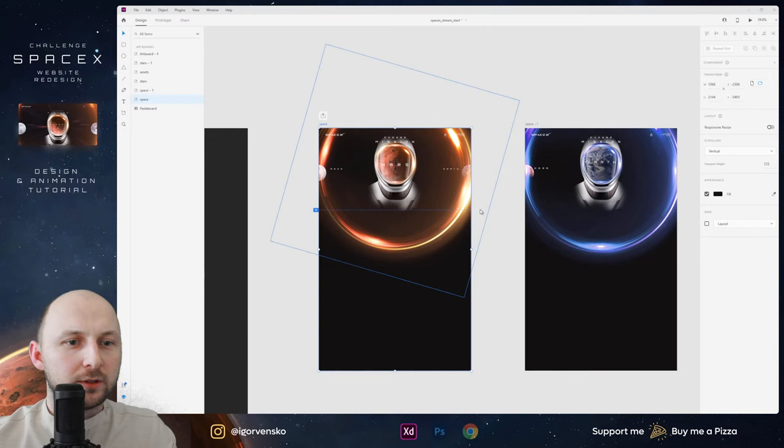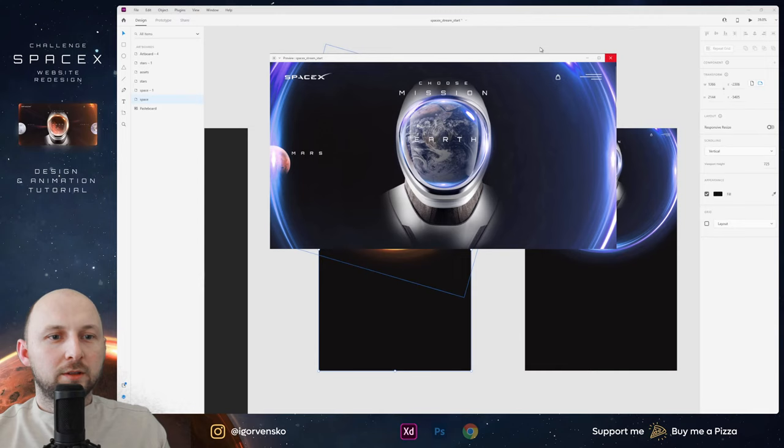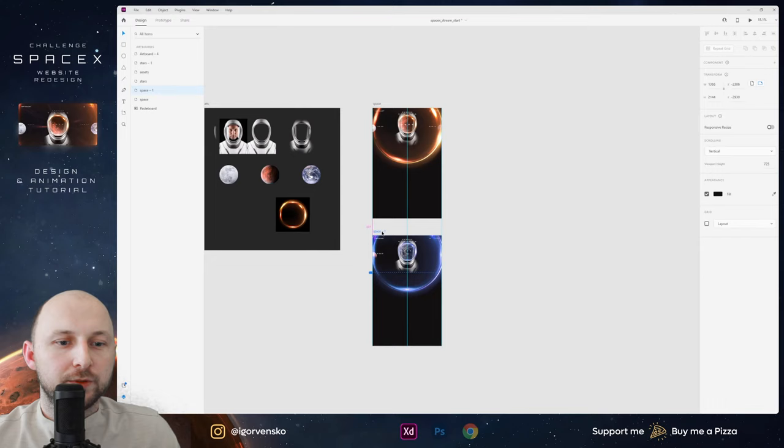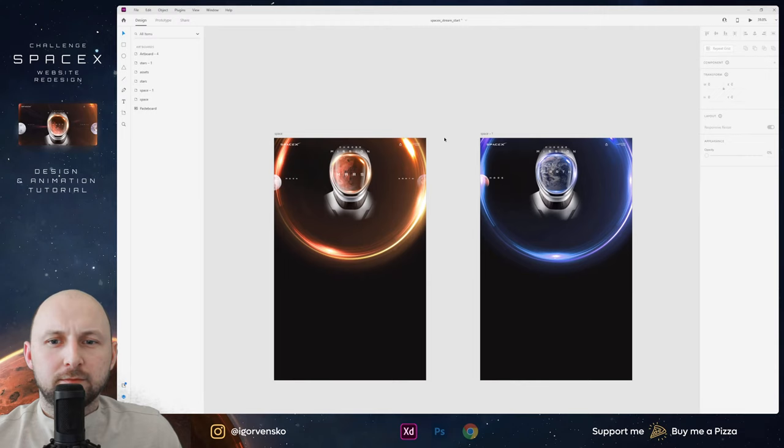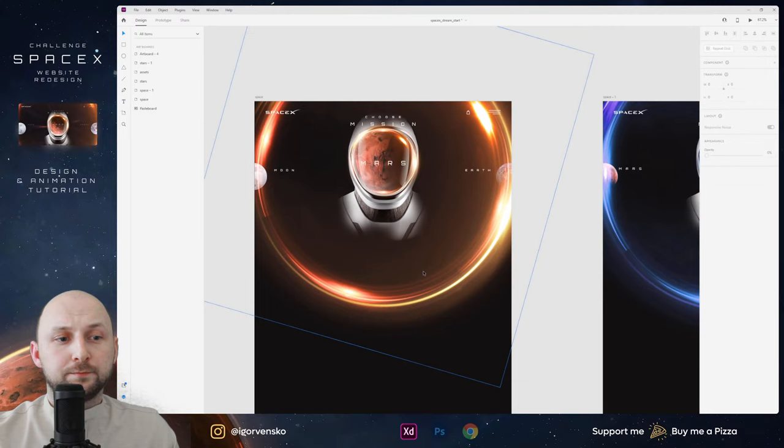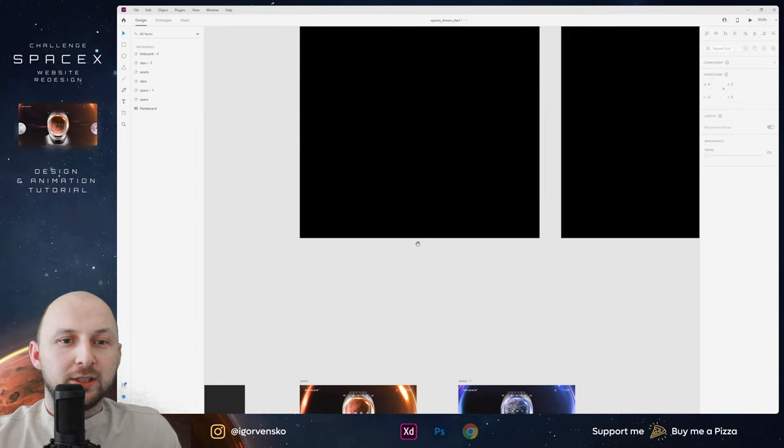Mars, Earth — okay. Now at this moment let's create something interesting that I haven't done on other projects.